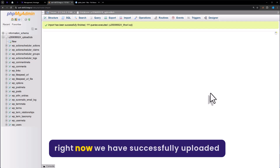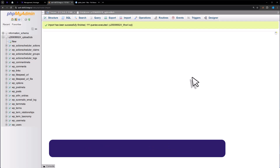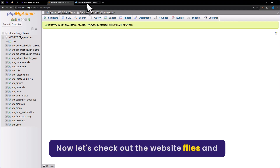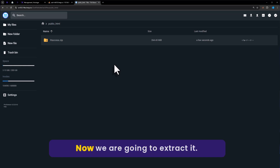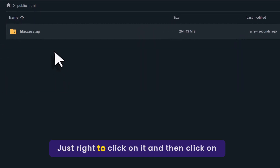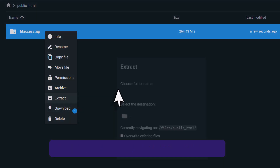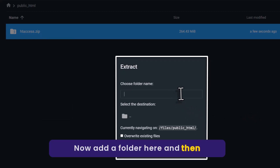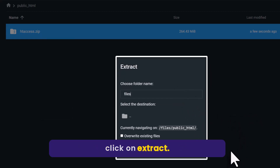Our database is now imported successfully to Hostinger. Now let's check the website files. As you can see, our file is now uploaded. Now we are going to extract it — just right click on it and then click on extract from here. Now add a folder here and then click on extract.